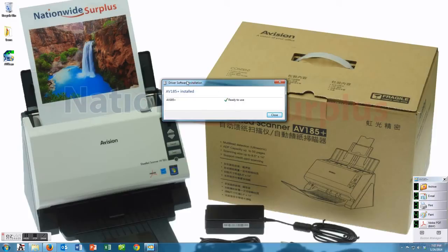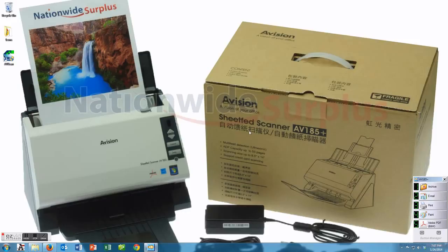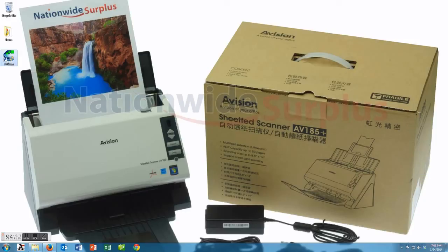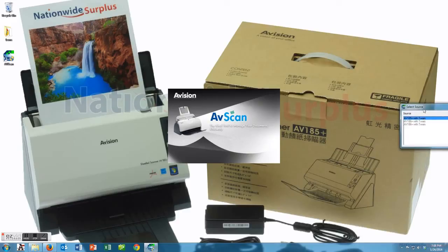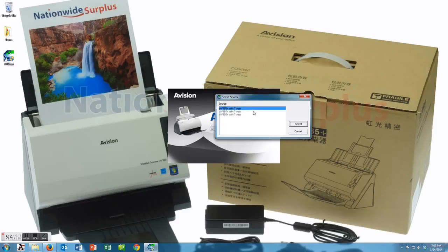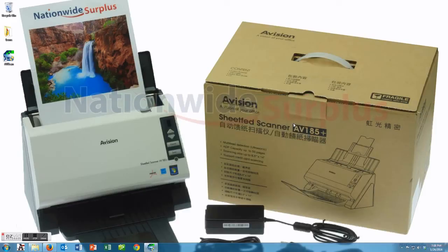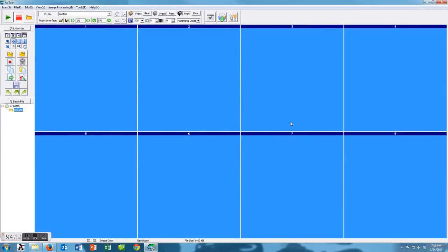You see that it then has the AV185 Plus, that is the button manager software that pops up right away. We're going to go ahead and take a look at the AVscan 5.0 first and show you quickly what that software does.